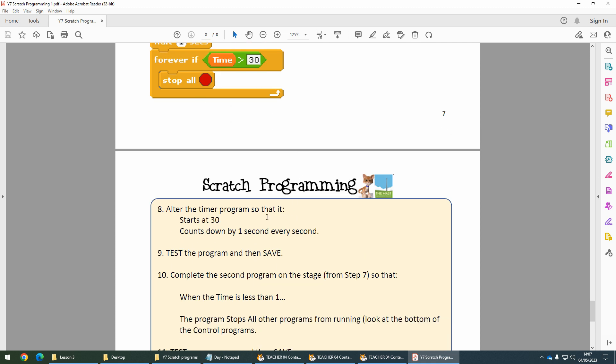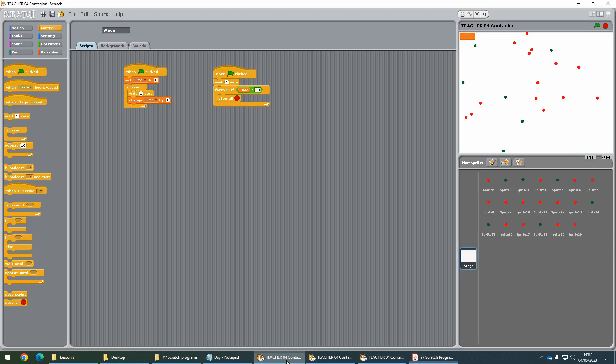Now we're going to alter the timer so that instead of starting at zero and counting up, it starts at 30 seconds and counts down. You're going to want to change this program here.